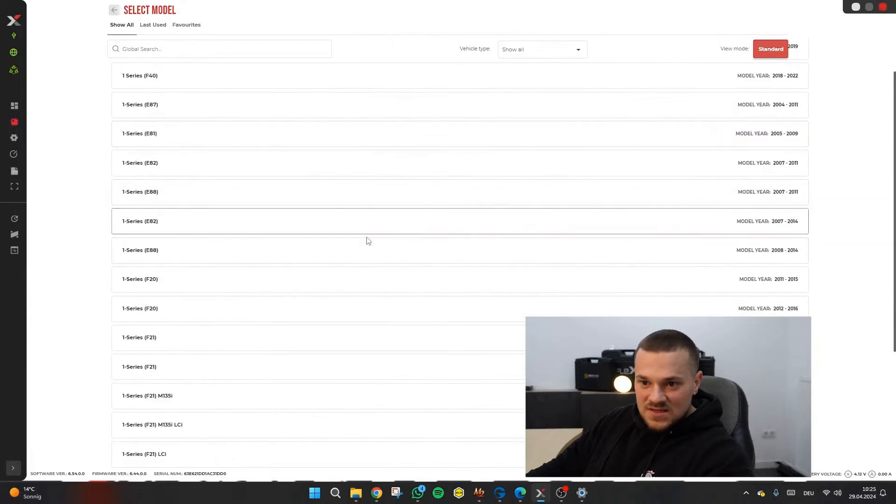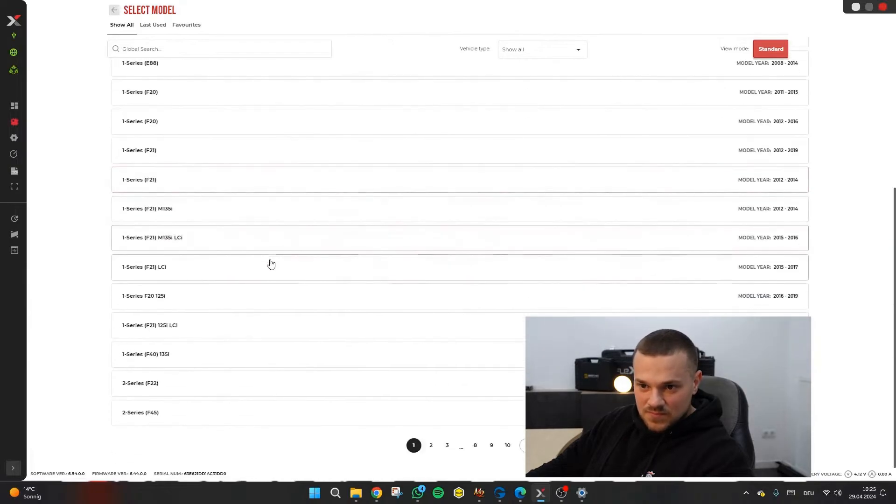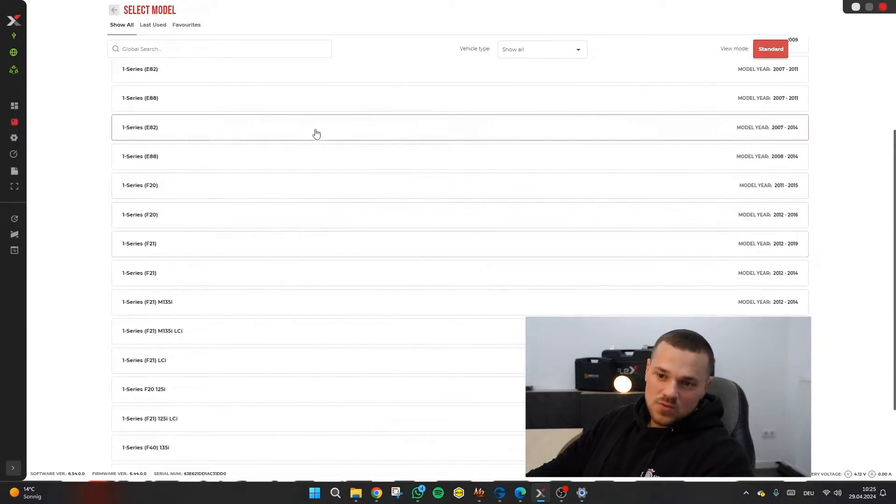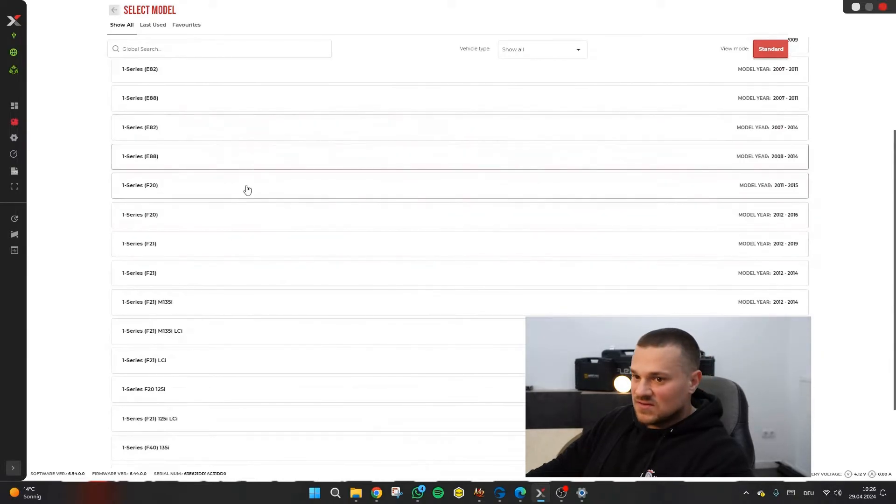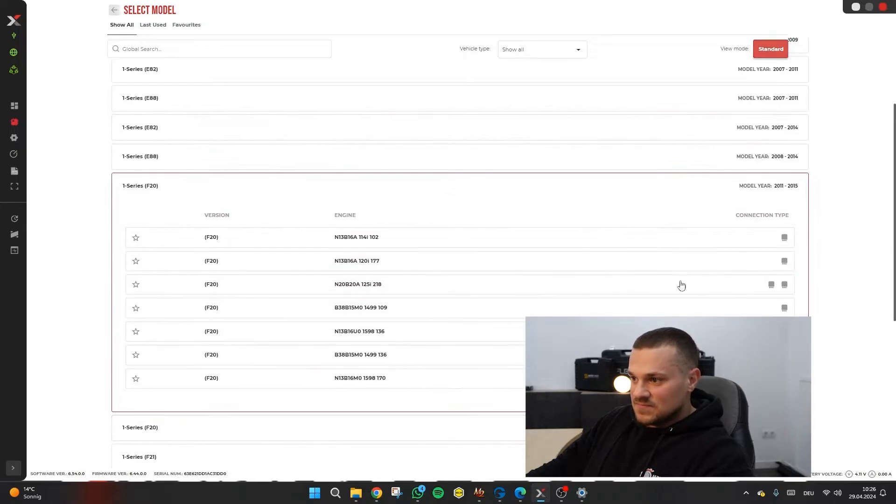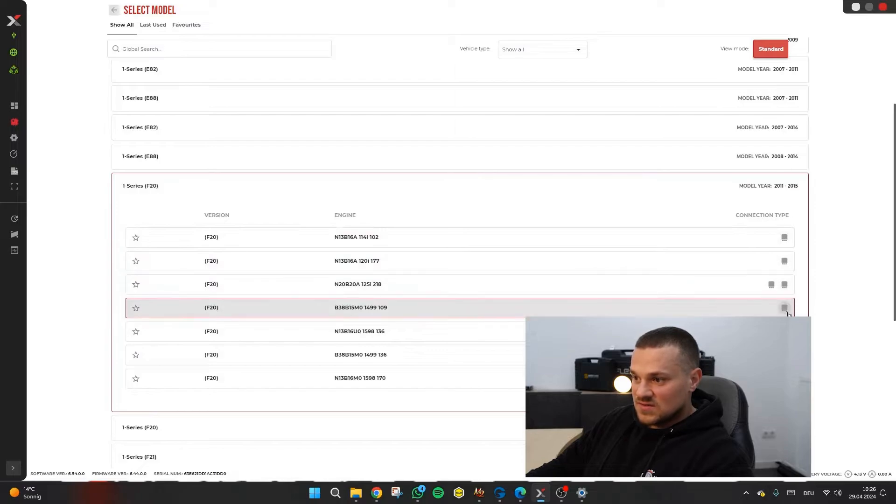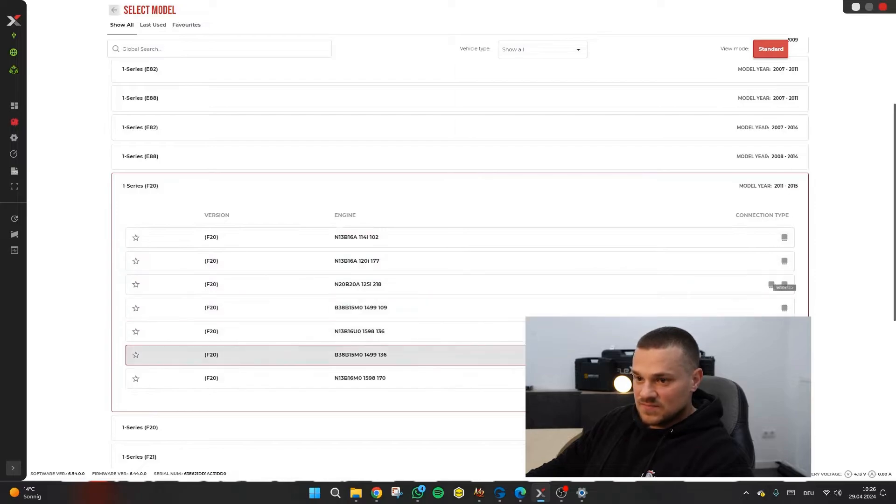We can select, we'll just choose one series BMW and here on the right you can see what control units are installed in the respective vehicle.